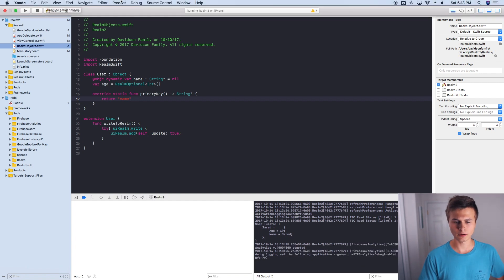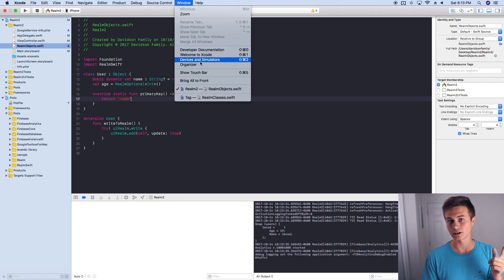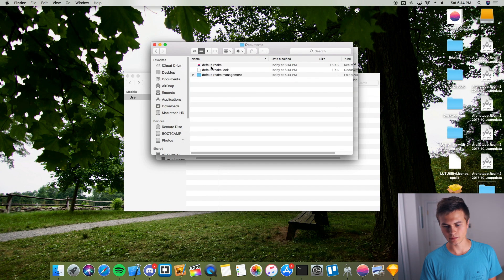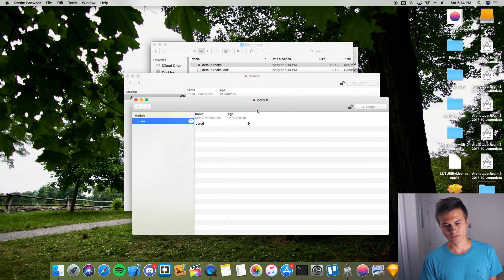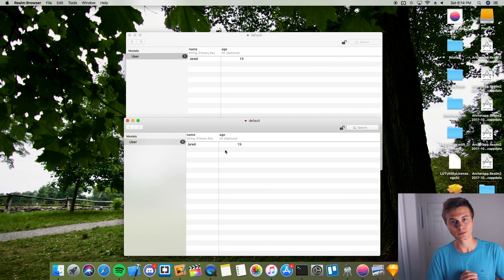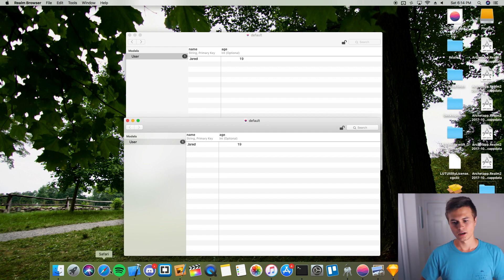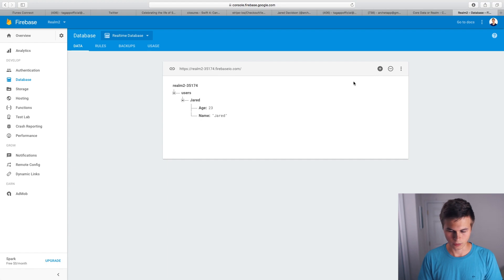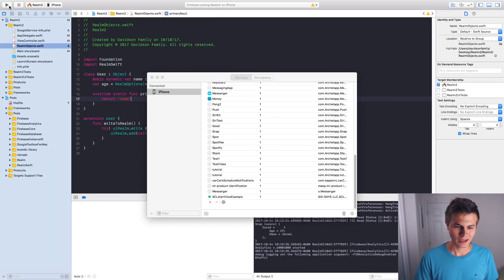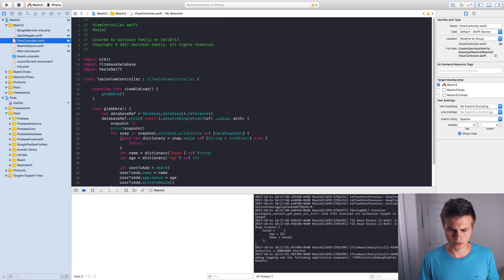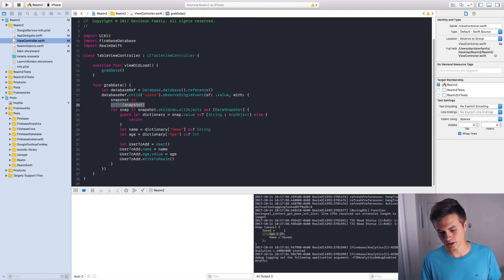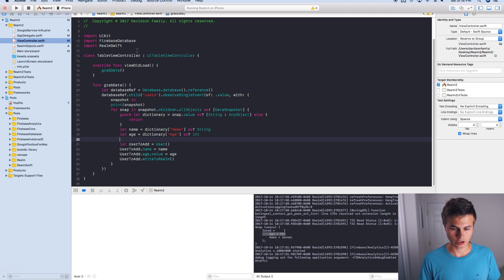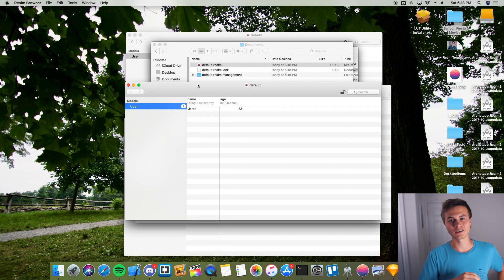There you have it — built and ran with no conflict issues. Let's check our files again to confirm we have one data object and it's not stacking: show package contents, app data, documents, default.realm, allow. I built and ran two or three times and there's no more stacking — just that one data object. Now let's check if updating the age to 23 writes that into Realm. We have Jared, age 19 — let's change that to 23 and build and run. You can see in the print snapshot in the console the age is 23, and checking the device files confirms it updated the Realm file with the same primary key.